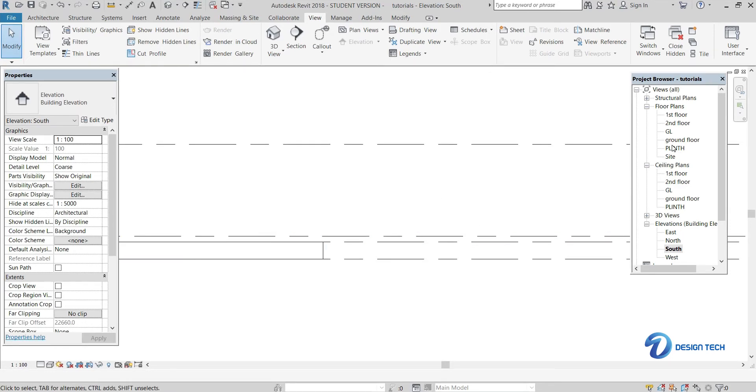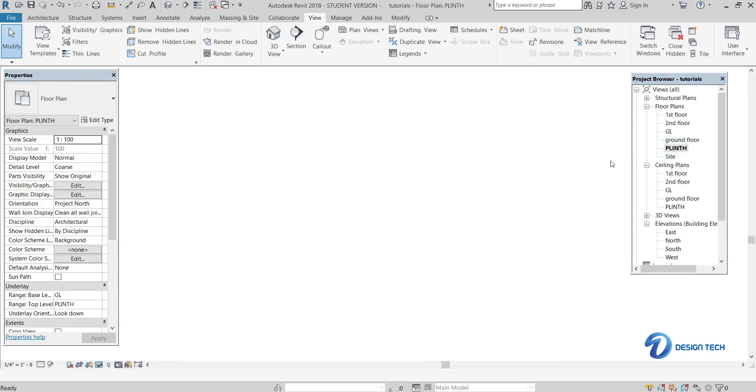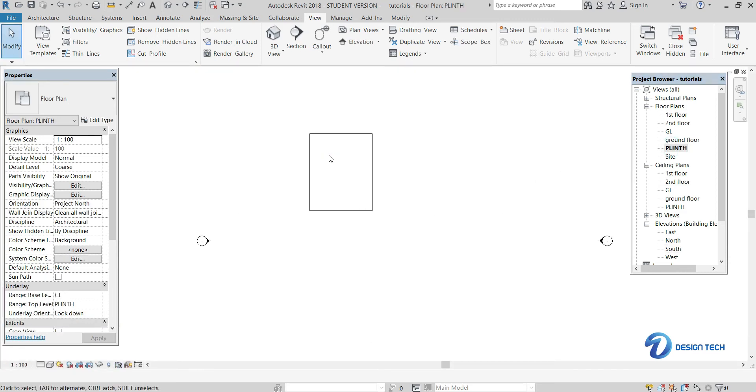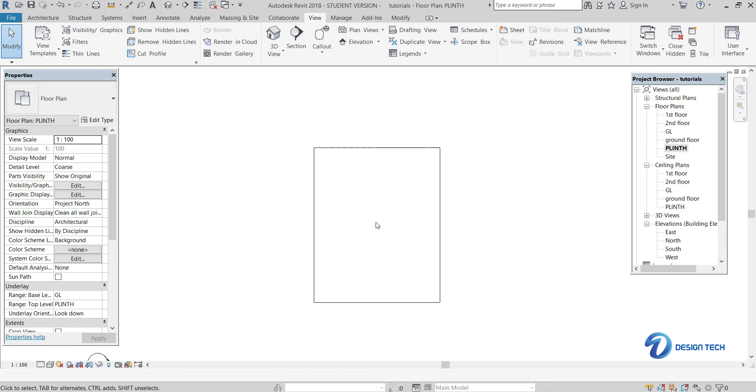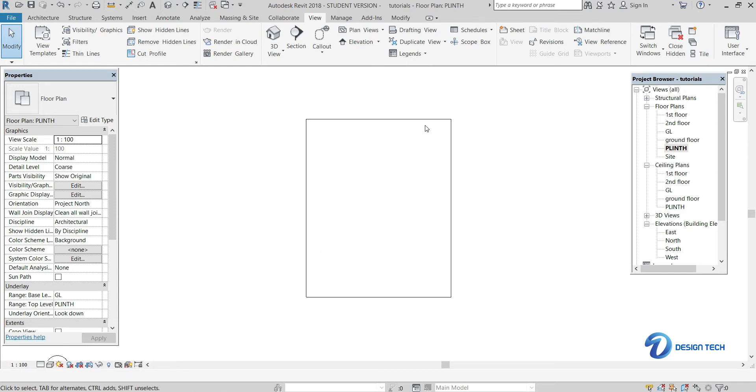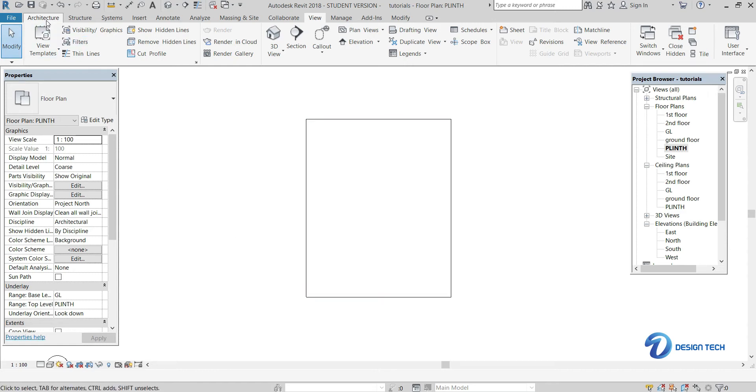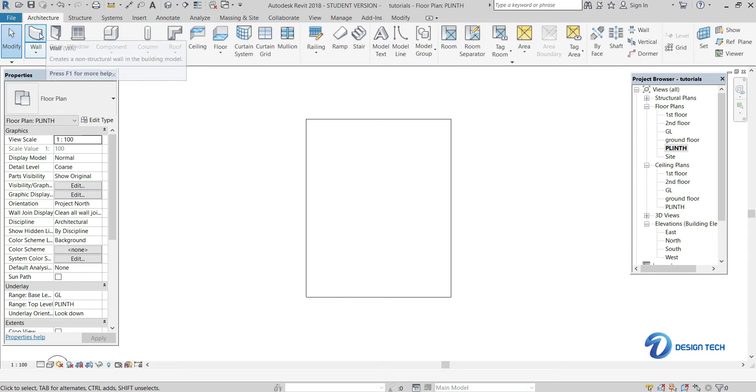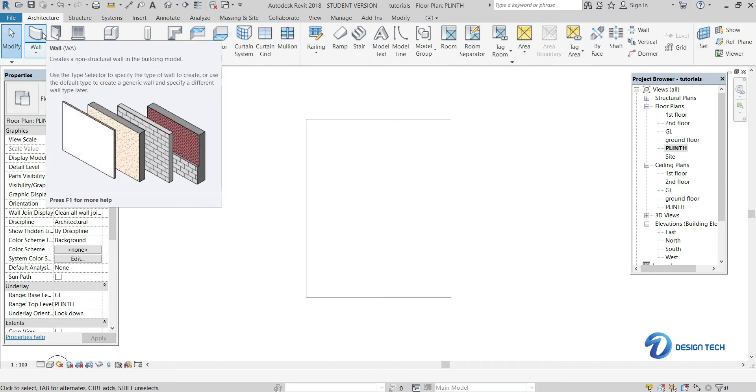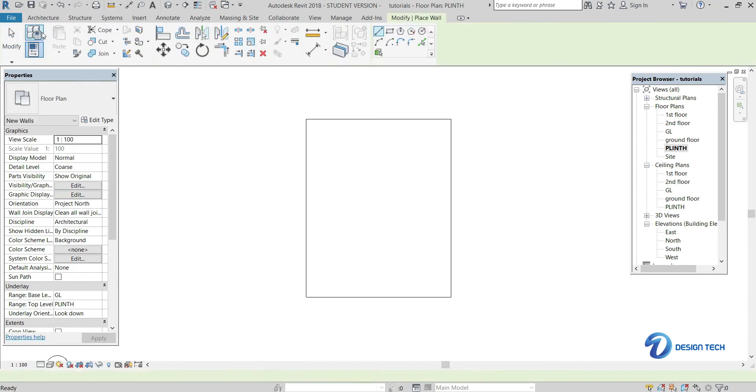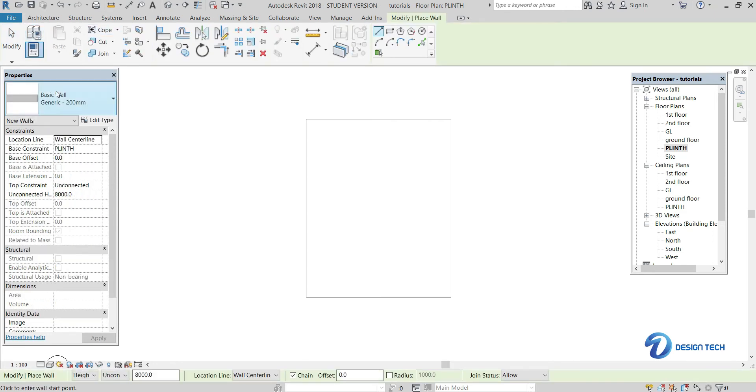Let's go to the plinth level. From the plinth level we are going to raise the walls. This is the plinth level view. Now you have to create the outer exterior walls first of all. Here you can see the Architecture option - click on this Architecture option. We want to create the walls, so click on Walls.